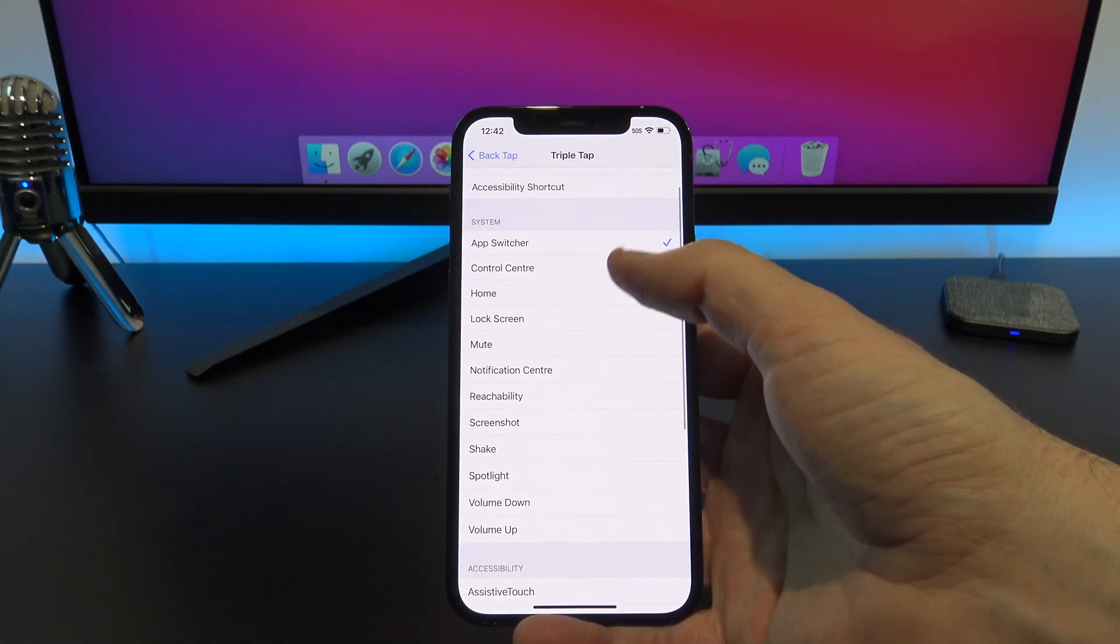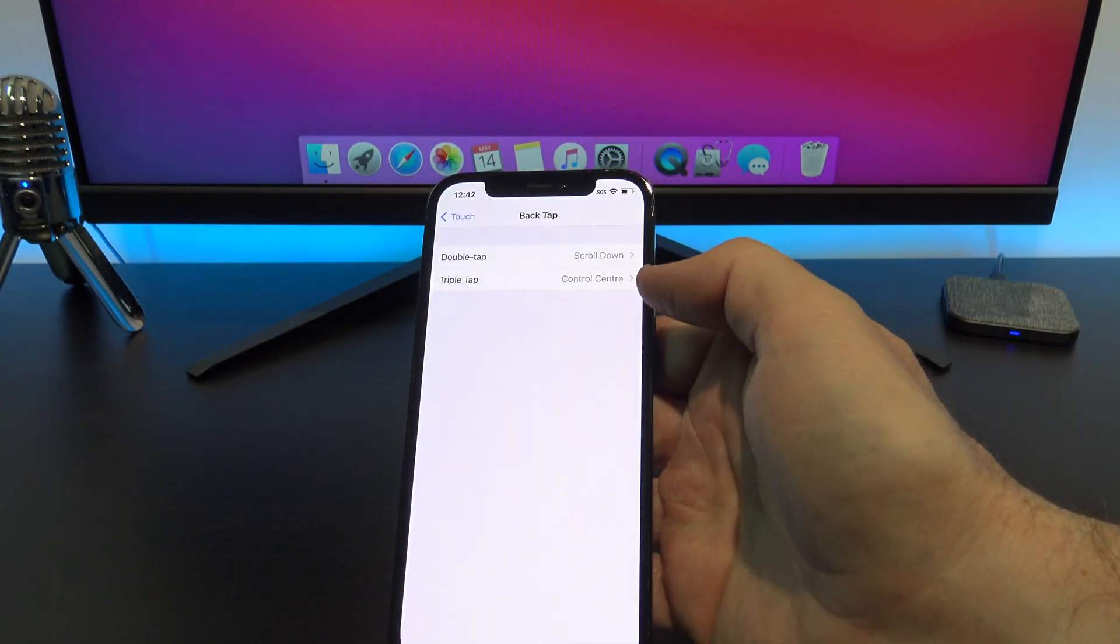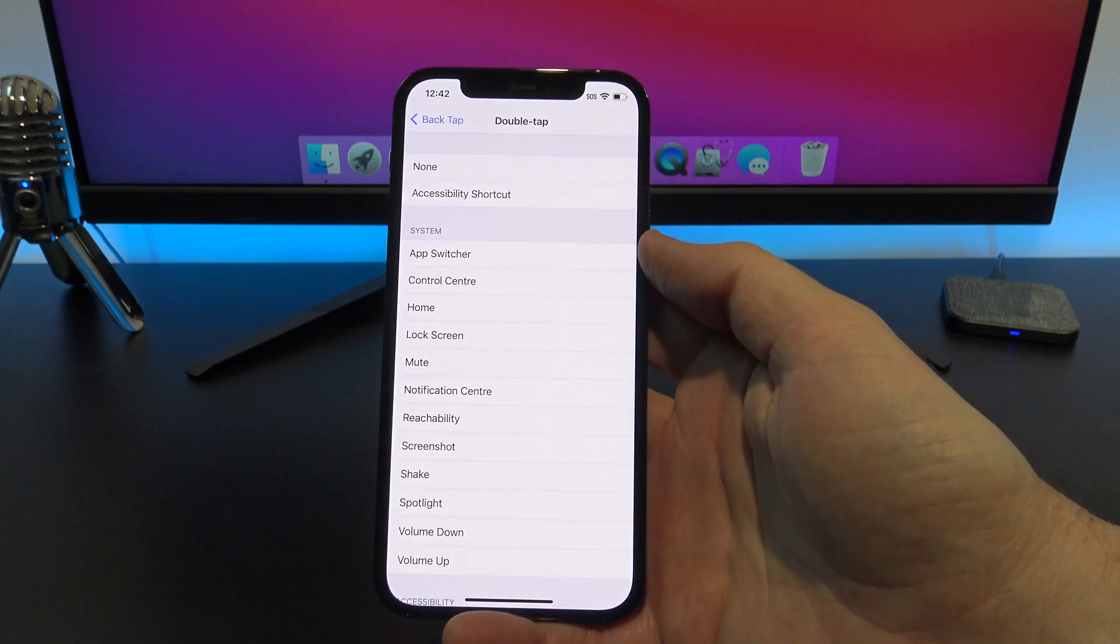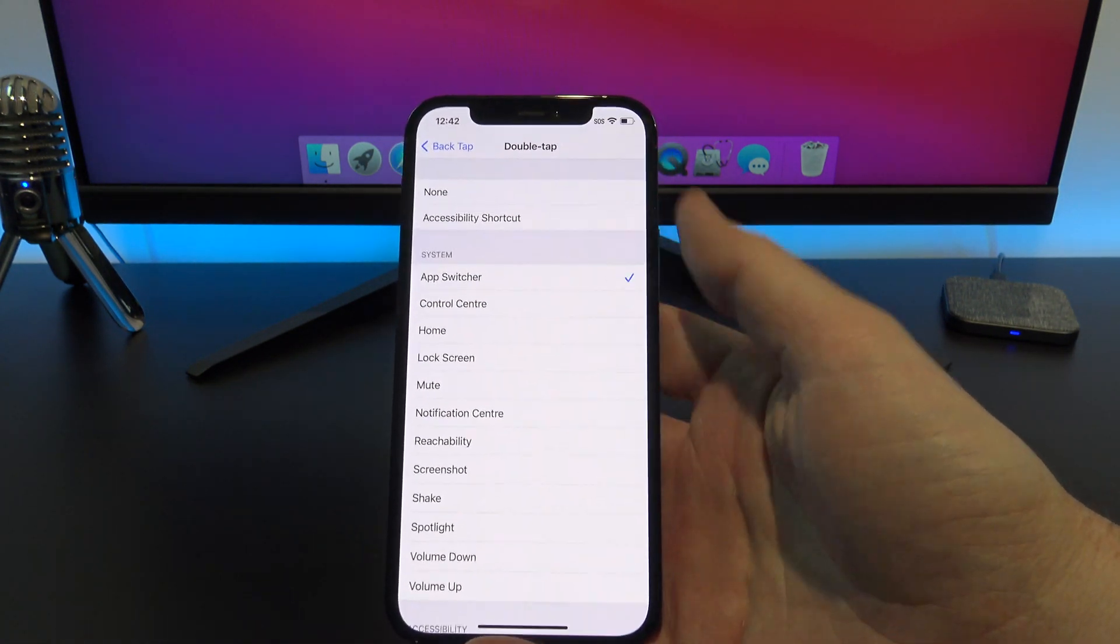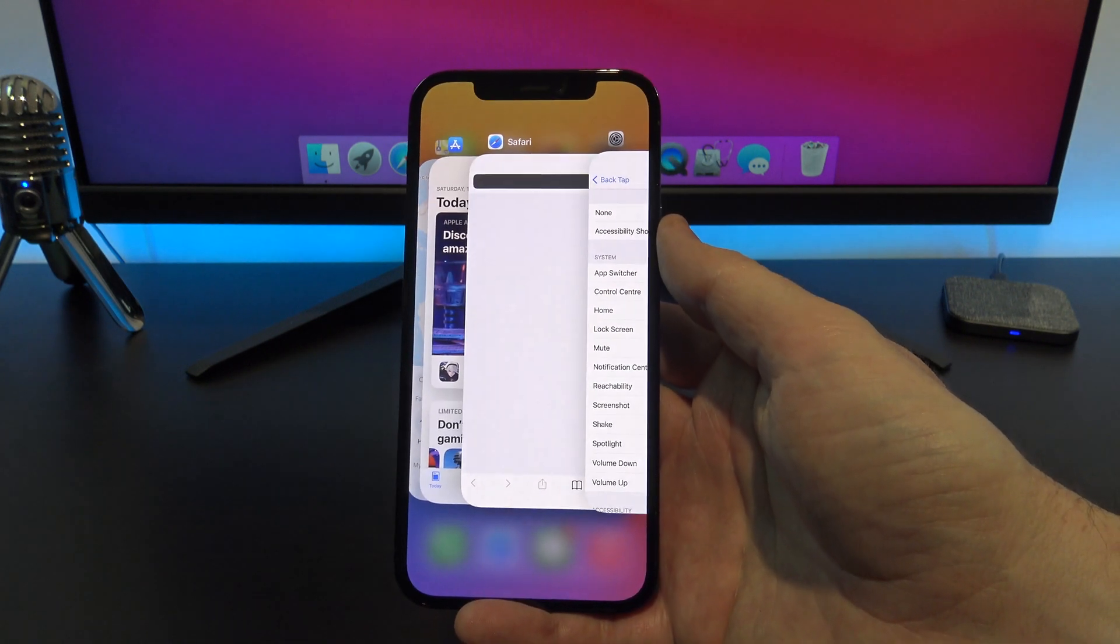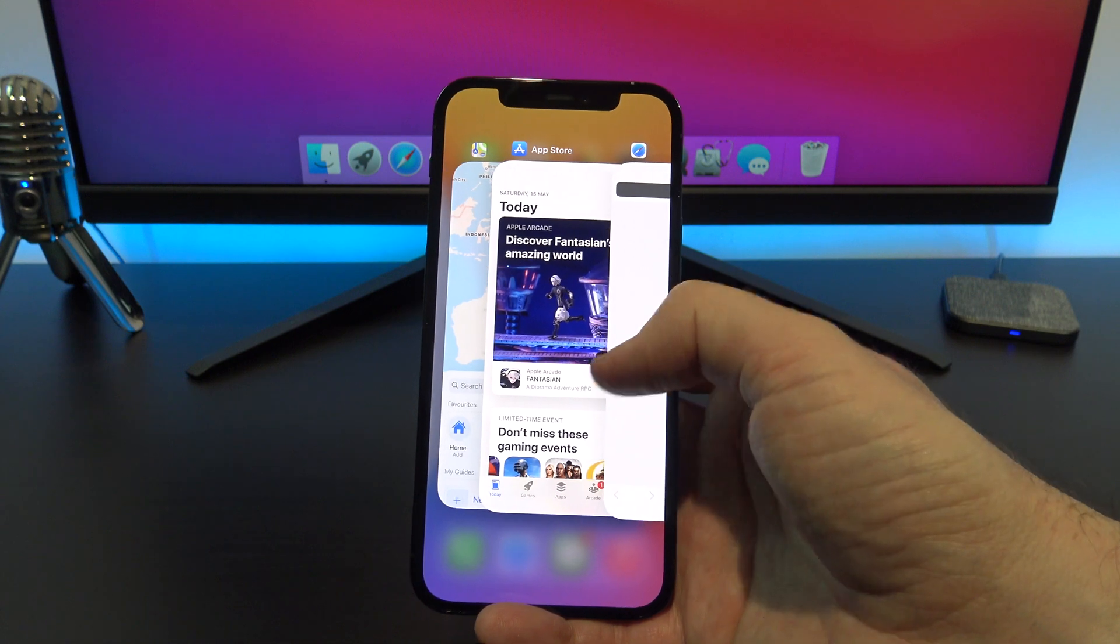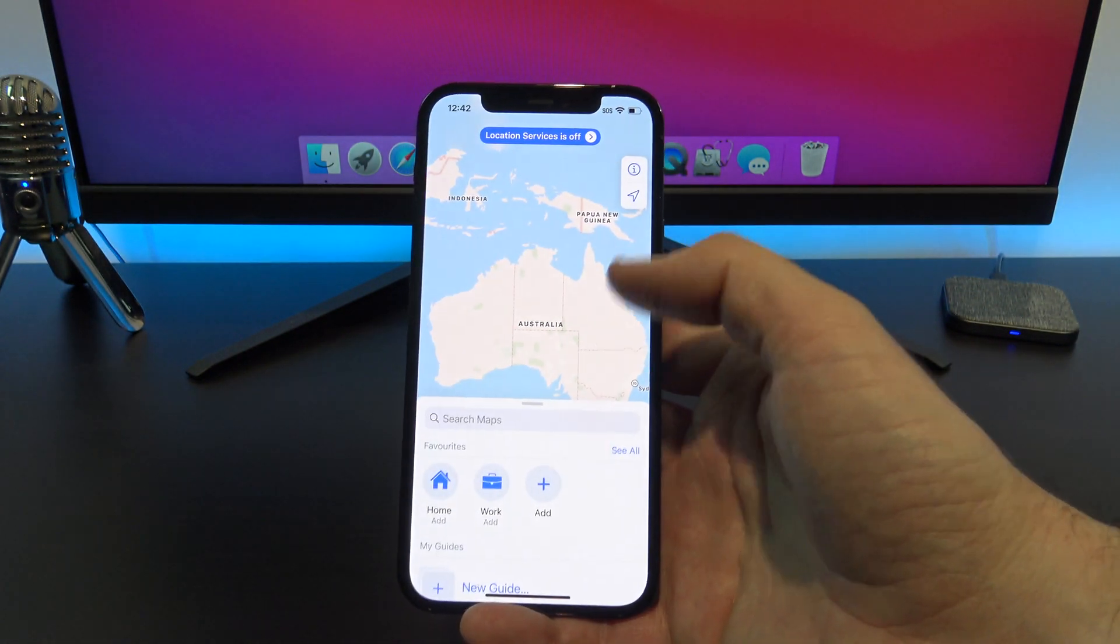The next one to try is setting triple tap to control center and double tap to app switcher. So if you do a double tap it takes you to the app switcher so I can change apps or I can close them if I want to.